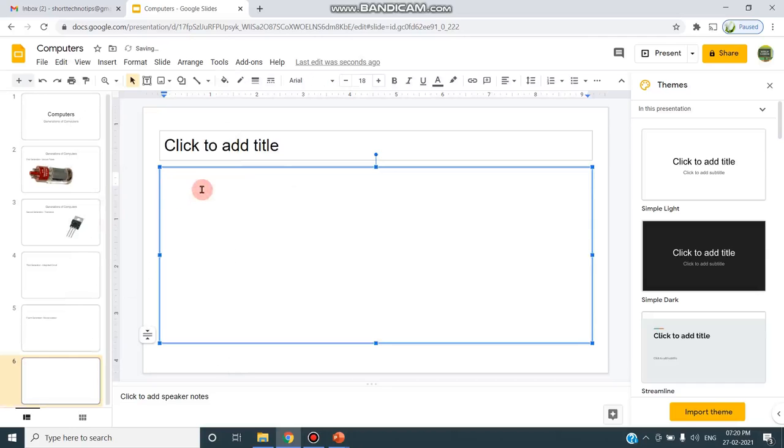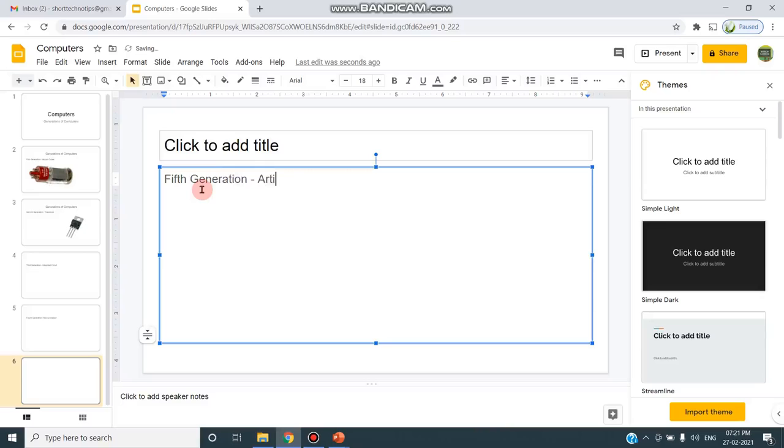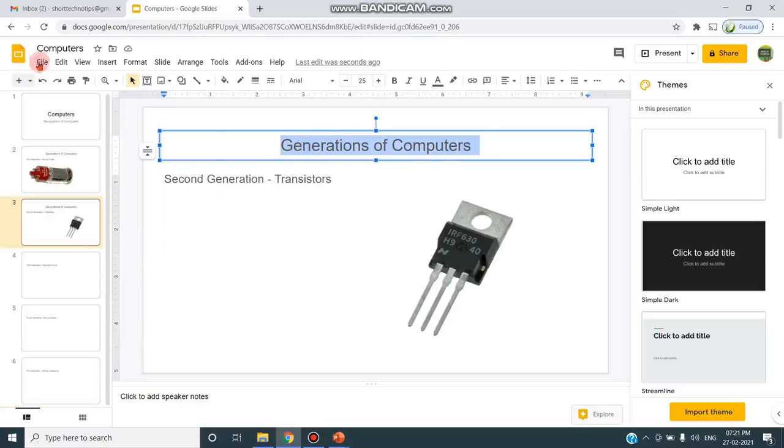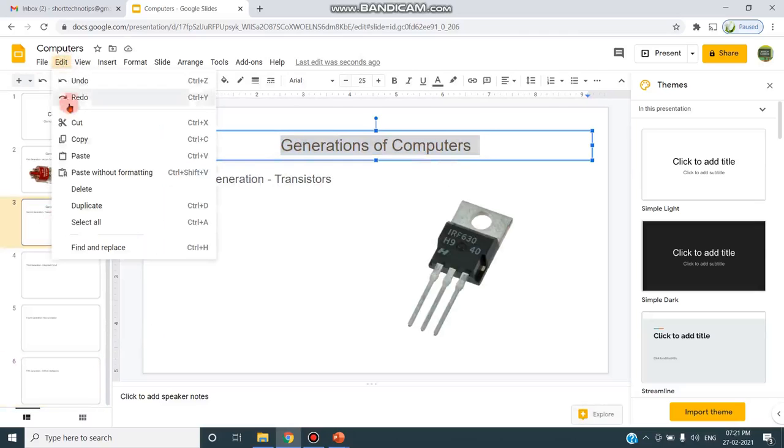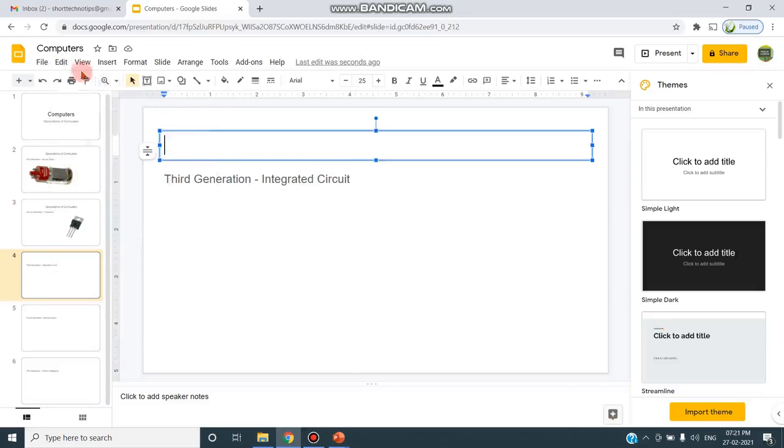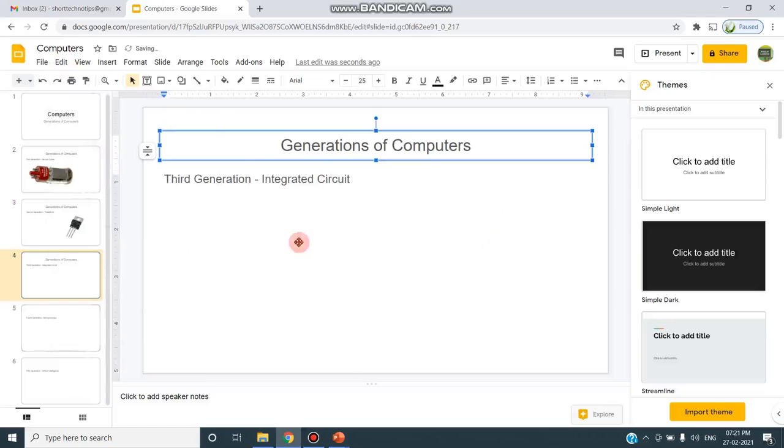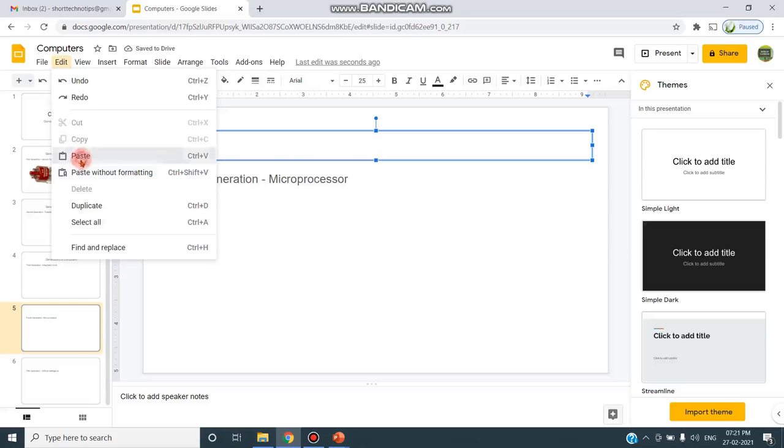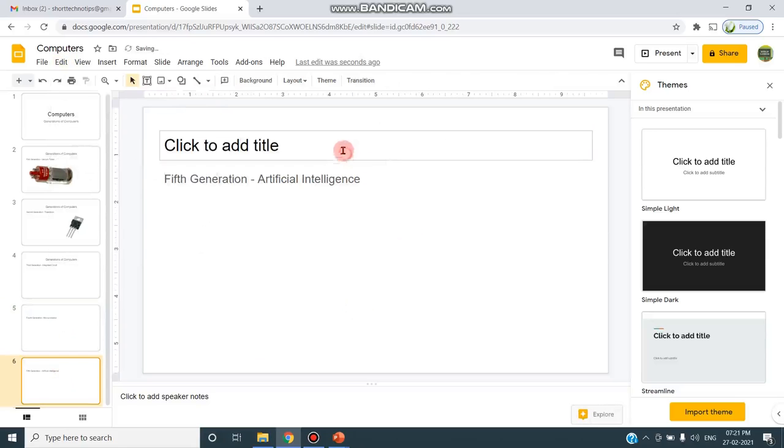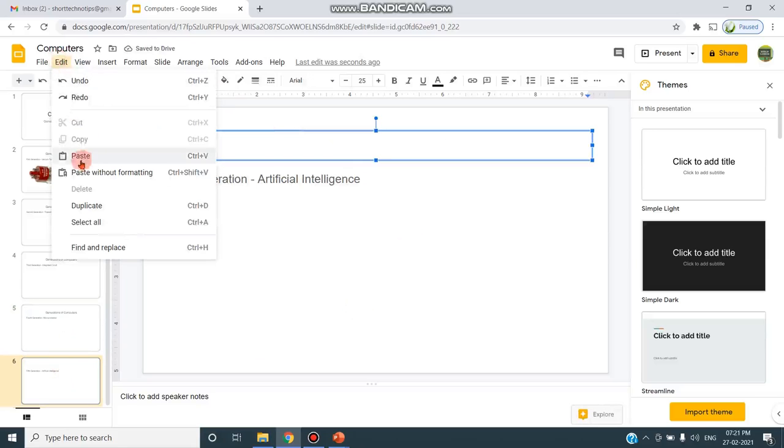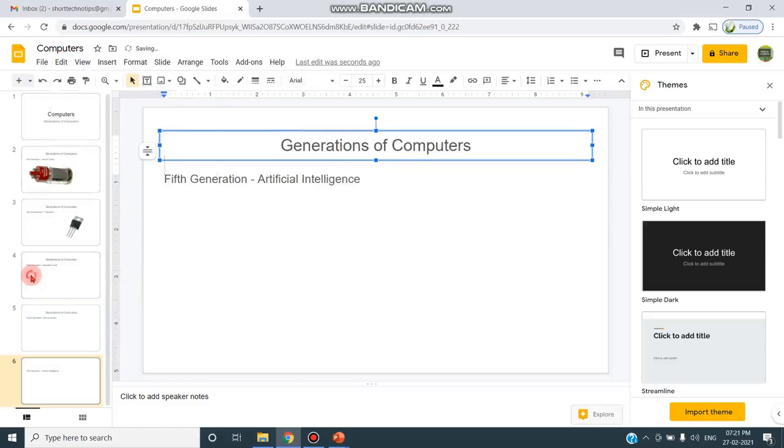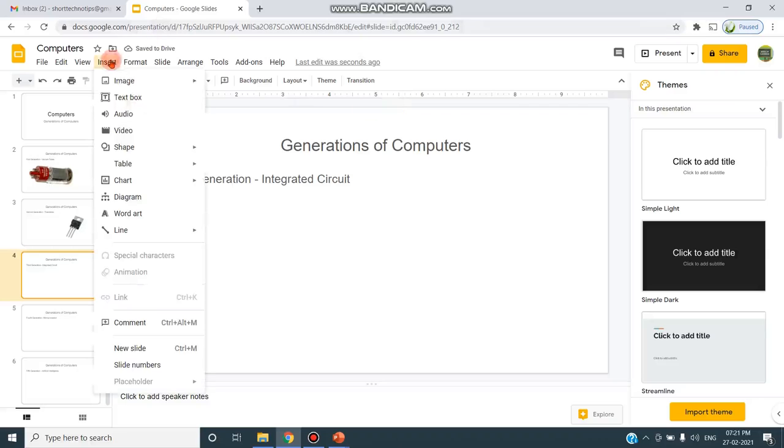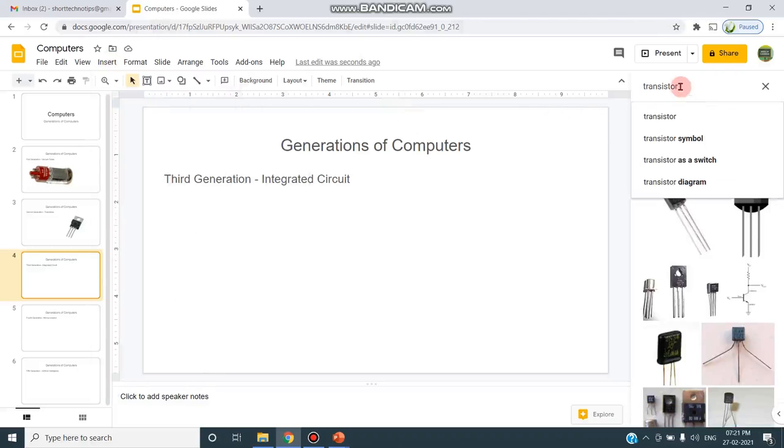And fifth generation, Artificial Intelligence. Now I can copy the heading from Edit, Copy. Here I can go and paste, Edit, Paste, so that I can copy the same text. So all the slides, here also I'm giving Edit, Paste.